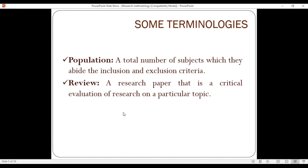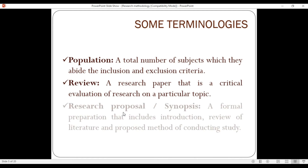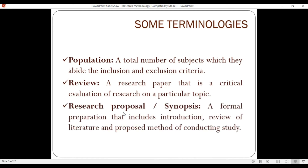A literature review is a critical evaluation of research on a particular topic — it is a review of existing studies on a specific subject. A research proposal or synopsis is especially required at the university level, and it is a formal document that presents the problem statement and research plan.